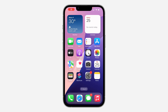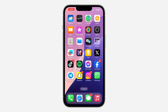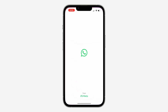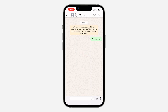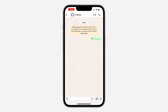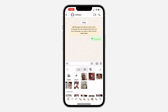Hey guys, in today's video I'm going to show you how to delete multiple stickers at once on WhatsApp. If you have a lot of stickers and want to delete some of them, let me show you how to do it at once instead of one after the other. Open up your WhatsApp, select a chat, then click on the sticker icon.